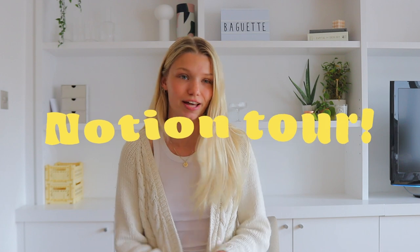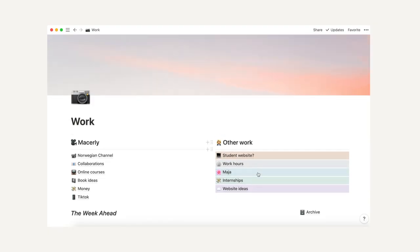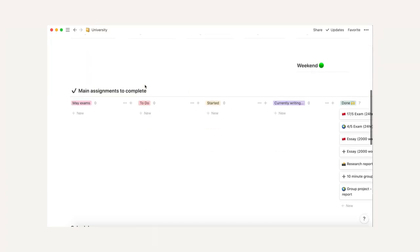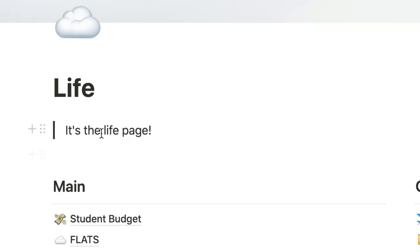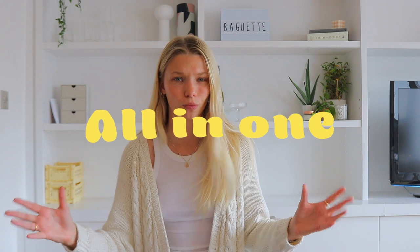I'm finally here giving you guys a full tour of my Notion setup — literally everything that's on my Notion. If you haven't heard about or used Notion in the past, which I hadn't either two years ago and now my life is depending on it, Notion is kind of like an all-in-one workspace.